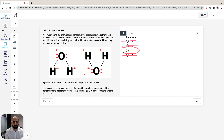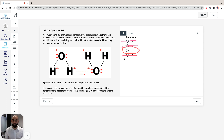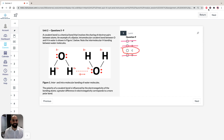In the GAMSAT, this would be a tricky one because it requires process of elimination. Remember, they love to ask questions where all answers are correct but you must pick the most or least correct. If you have any questions from this unit, pop them in the comment section below or contact us directly — we'd love to help. Thank you for your time. Bye now.